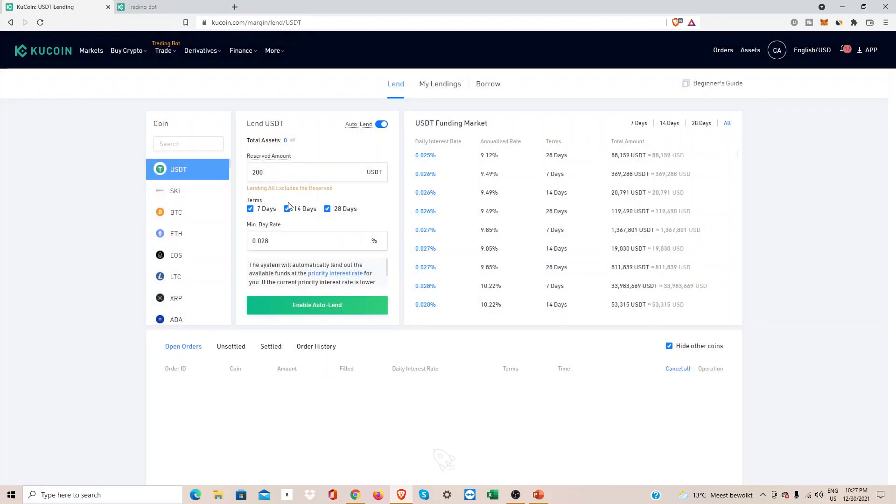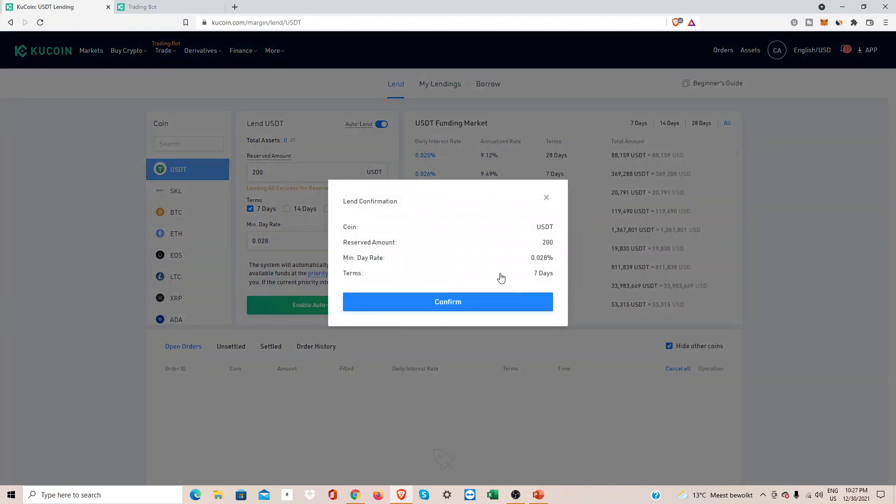Of course I can just only select seven days like this, and then I would hit confirm. Then it only lends out for seven days, and this way it would automatically lend out all my funds.